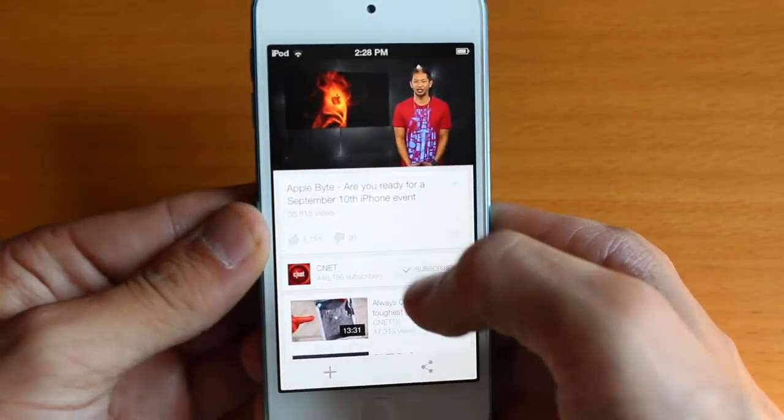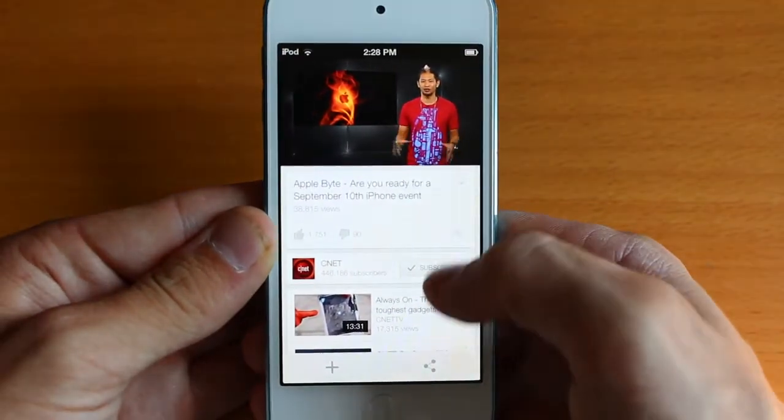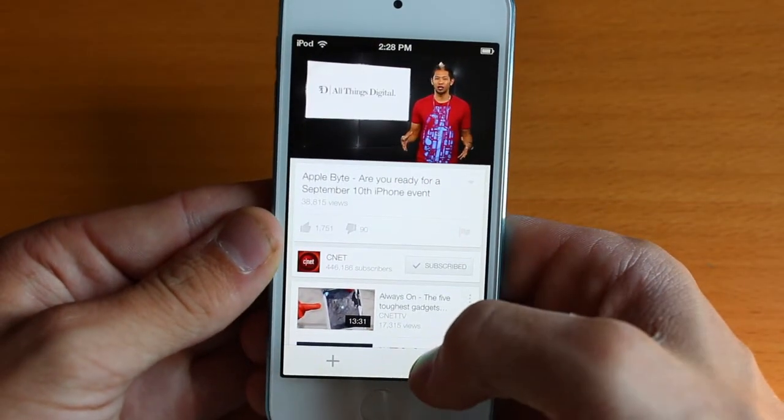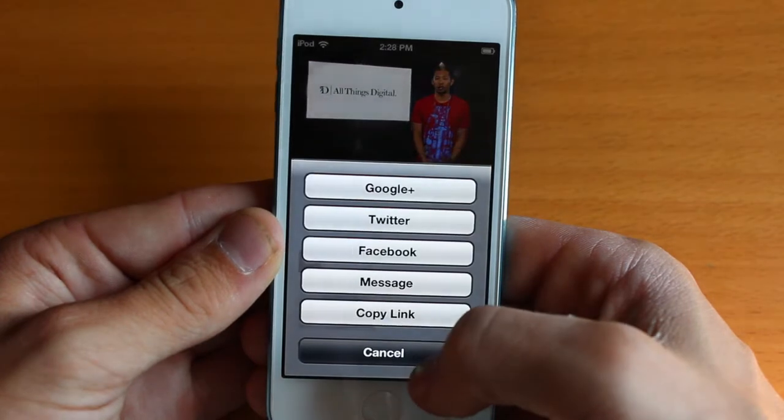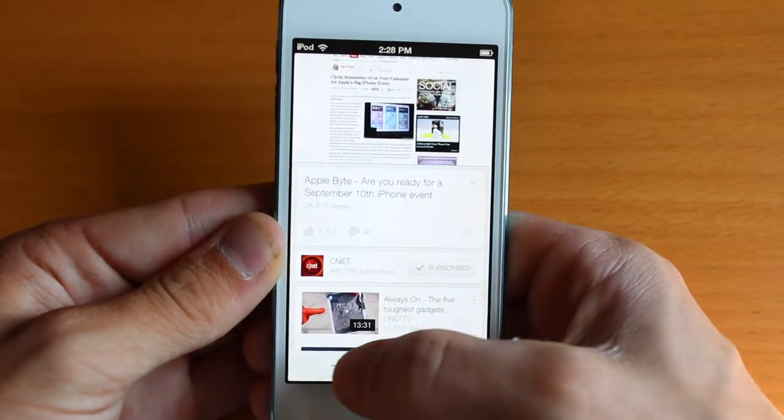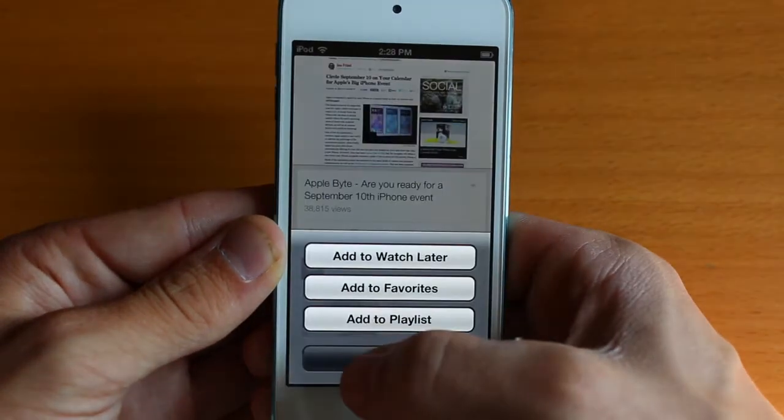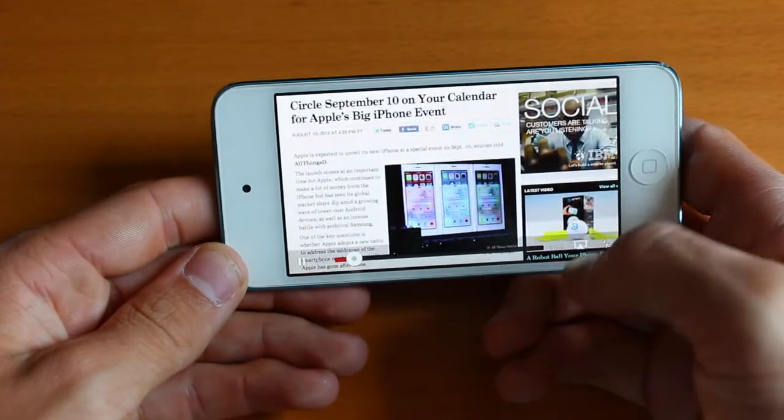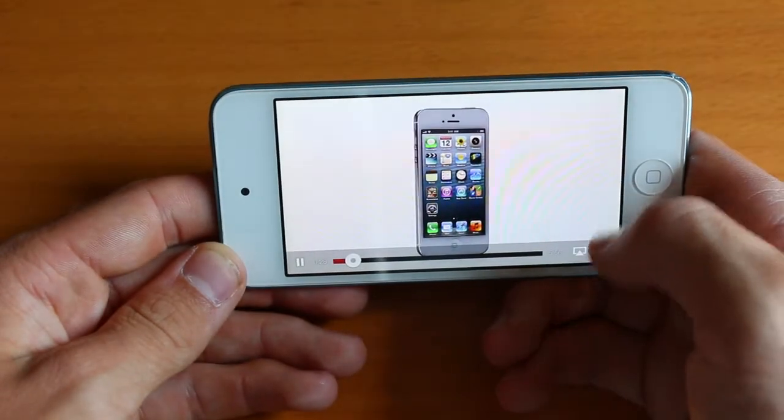of the Applebyte videos from CNET, you can see the like button there as well as the ability to share it to your social networks there, as well as add it to your favorites, playlist, or watch it later.